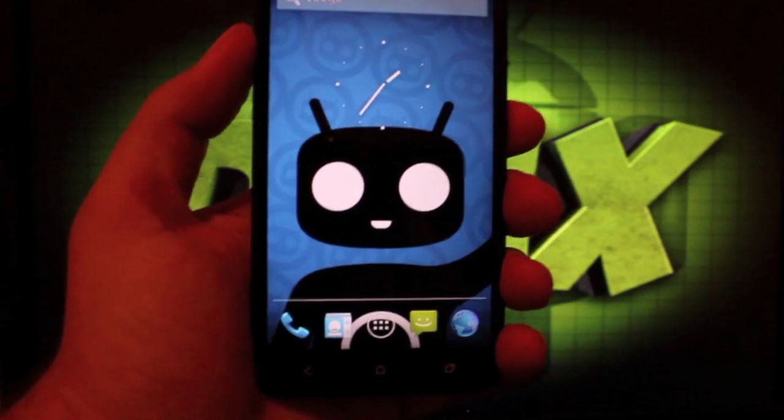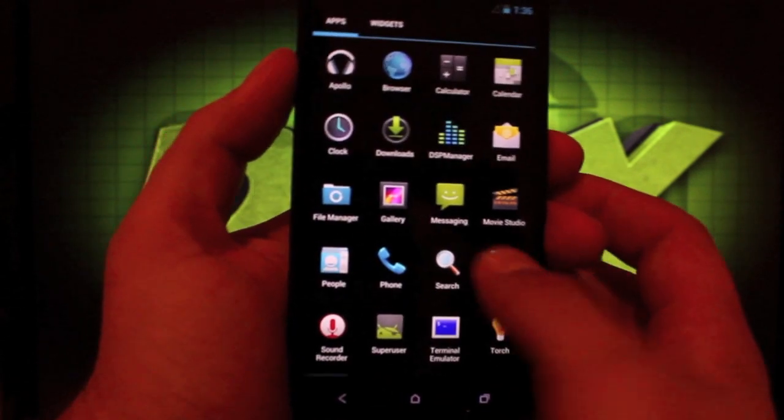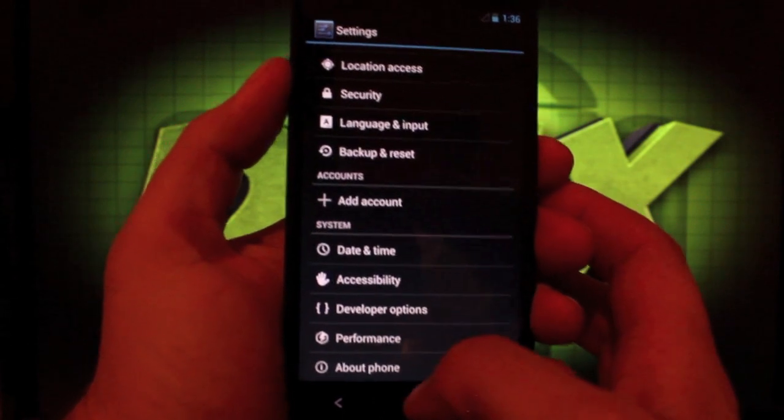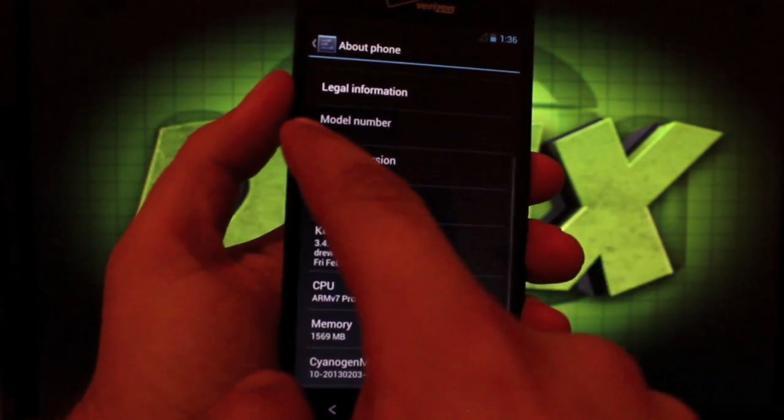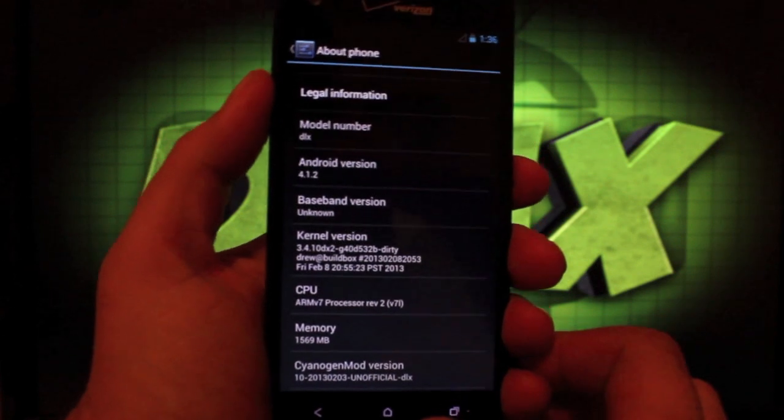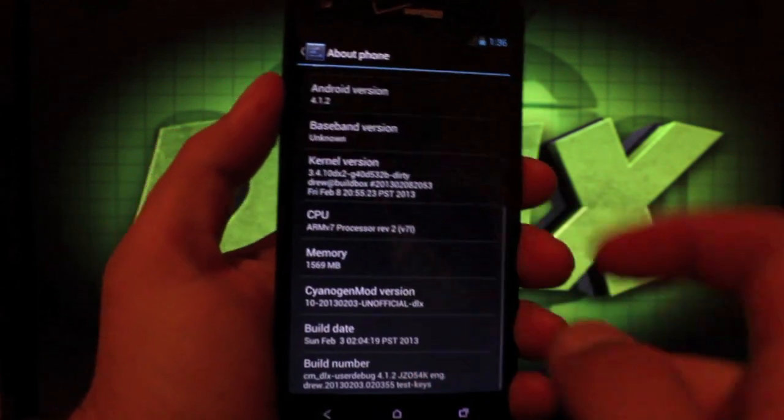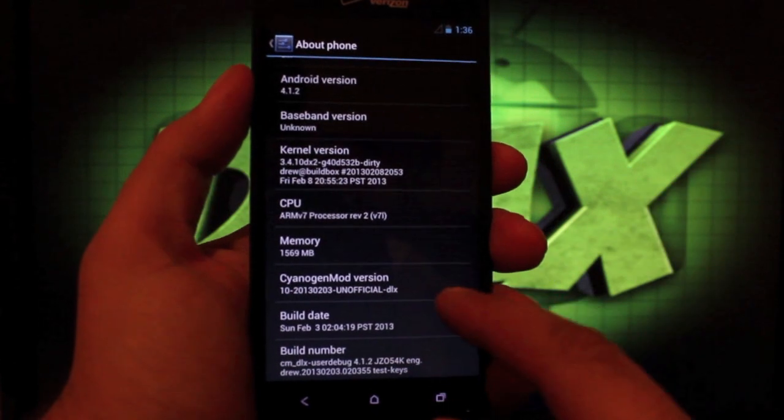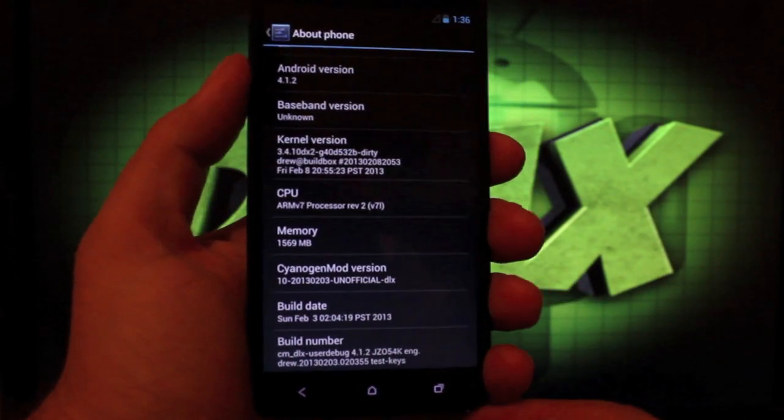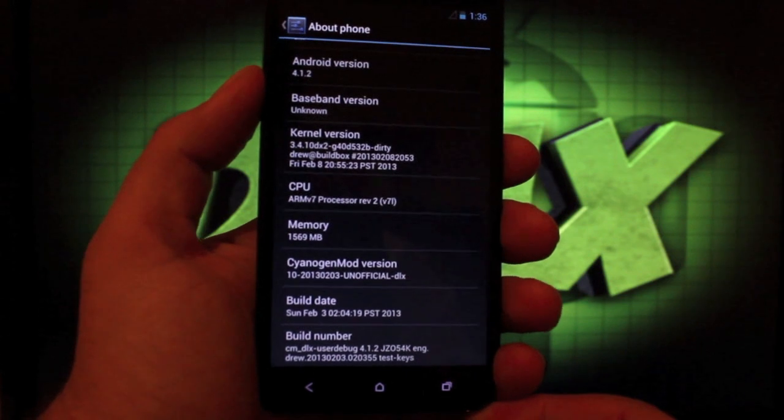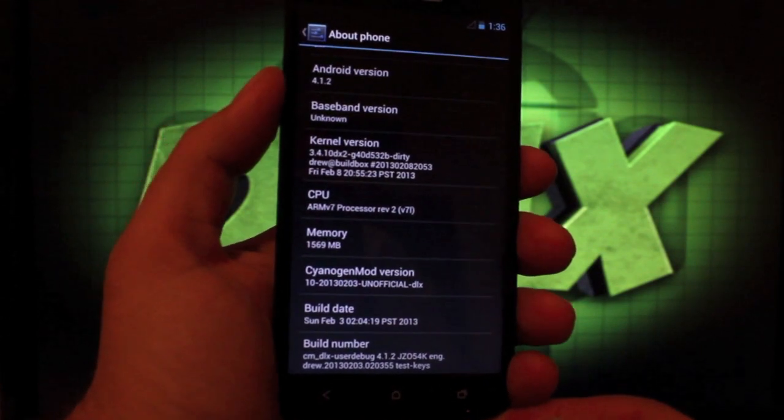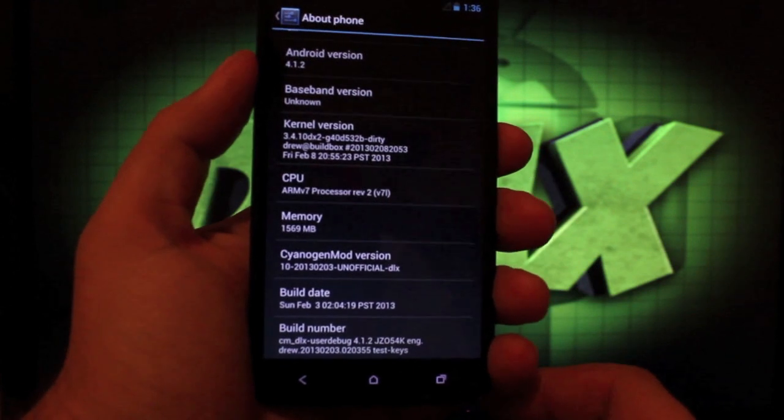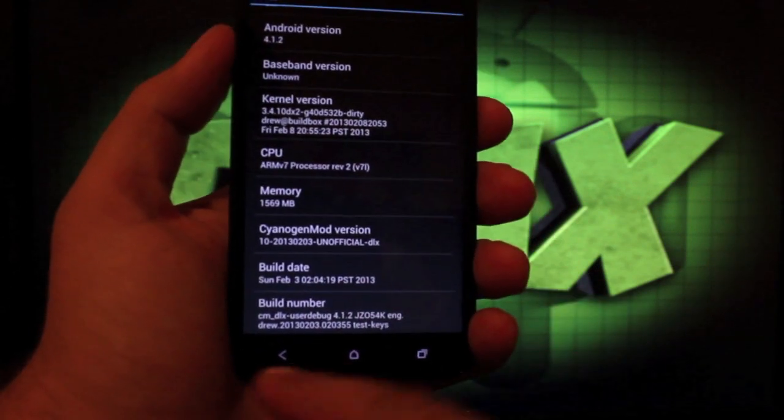We'll go ahead and jump into settings, and we'll go to About Phone. You guys can see that it is the DLX or the HTC Droid DNA. We're running Android version 4.1.2. The kernel version, that's Dirty Drew's kernel there, and we have the CyanogenMod version from February 3rd. It is the latest build, and the build number is listed there as well.